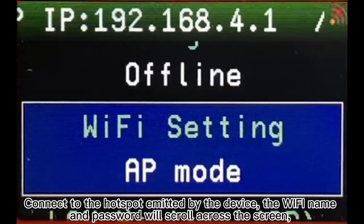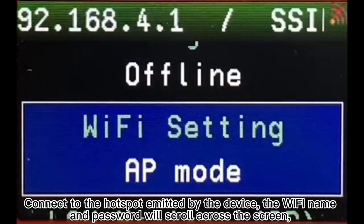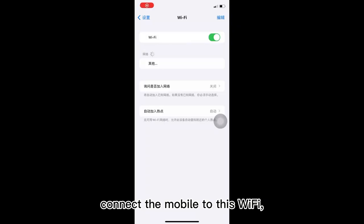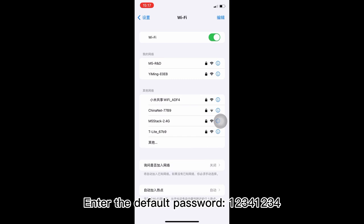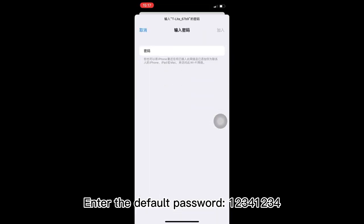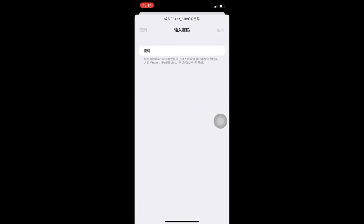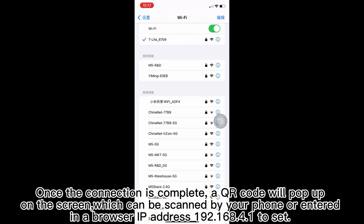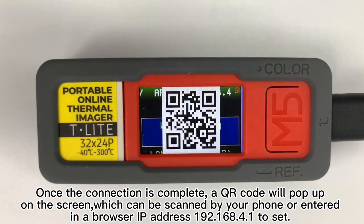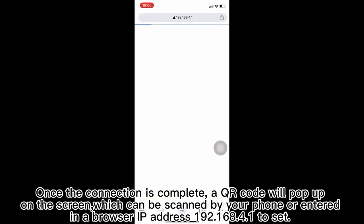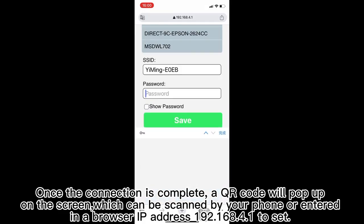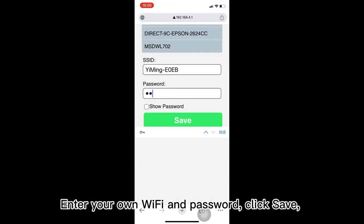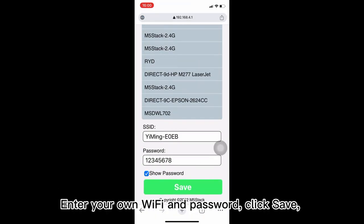Connect to the hotspot emitted by the device. The Wi-Fi name and password will scroll across the screen. Connect the module to this Wi-Fi and enter the default password: 12341234. Once the connection is complete, a QR code will pop up on the screen, which can be scanned by your phone or accessed in a browser at IP address 192.168.4.127. Enter your own Wi-Fi password and click save.